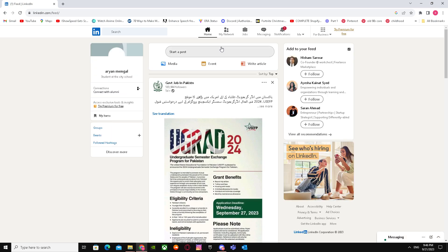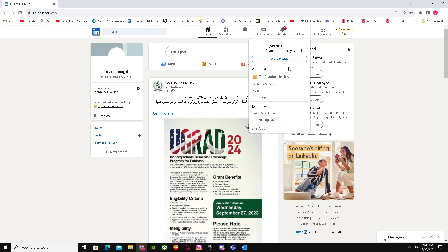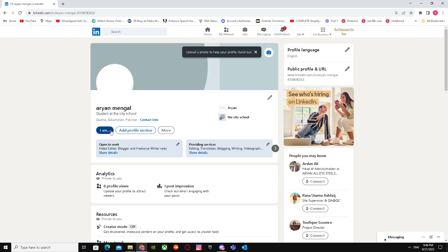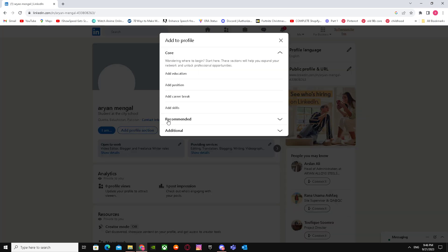After that, you have to go to your profile. You have to click on view profile. After that, you have to click on add profile section and go to recommended.